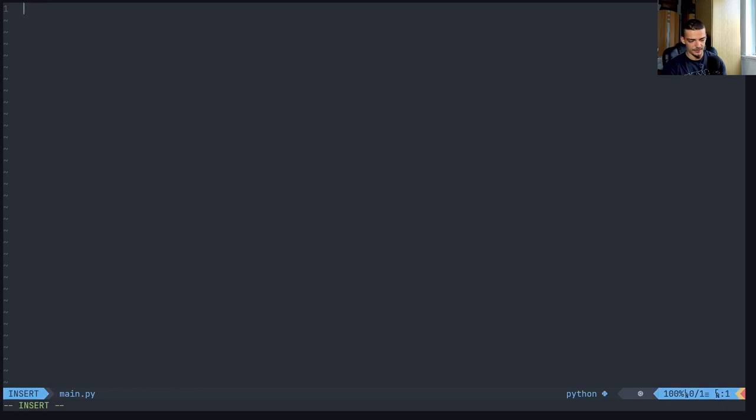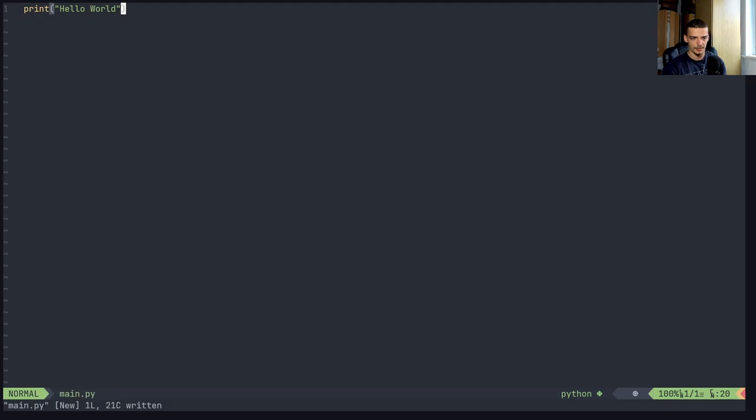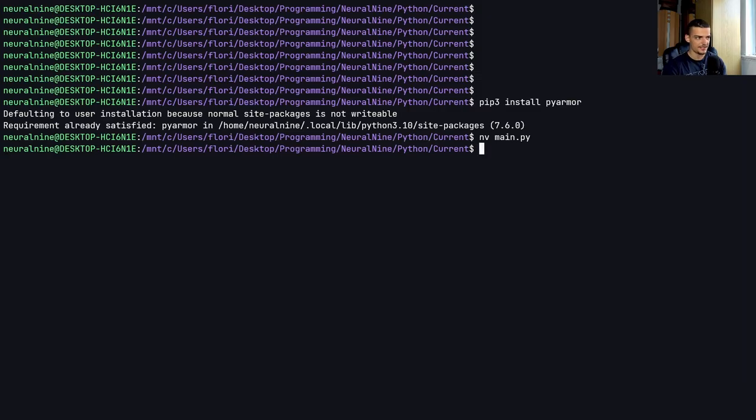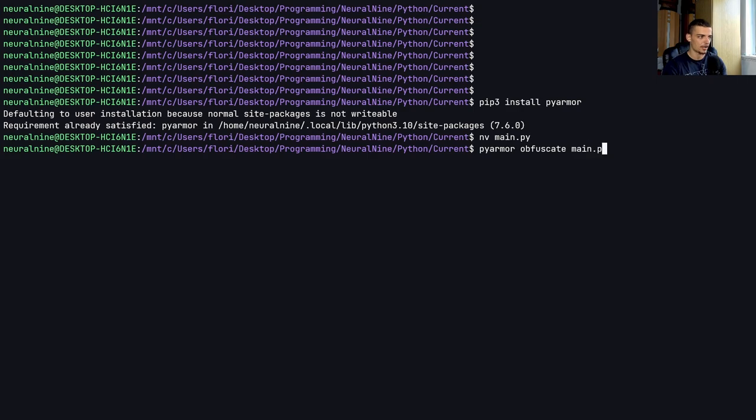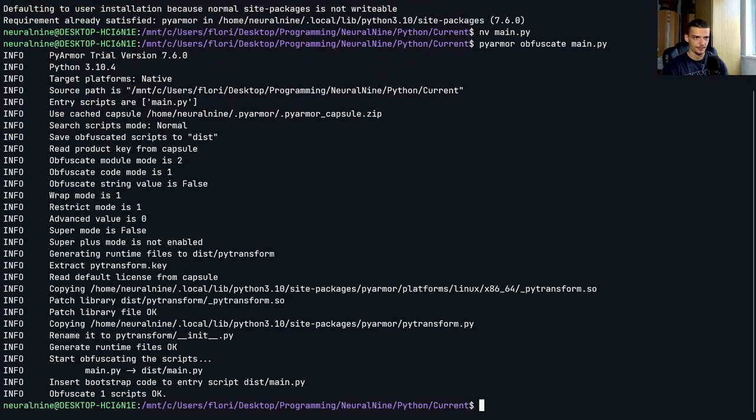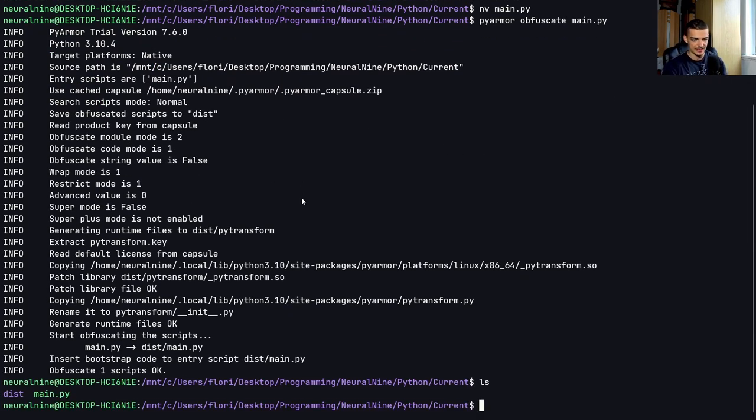I'm just going to call this main.py. I'm going to say print Hello, world. Then I'm going to save this. And I'm going to say now PyArmor, which is now a command line tool that we installed. And we're going to say obfuscate main.py.